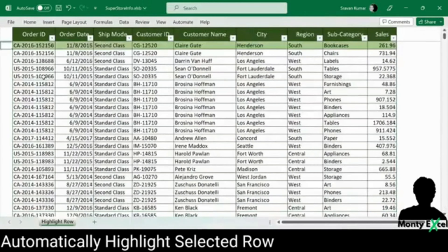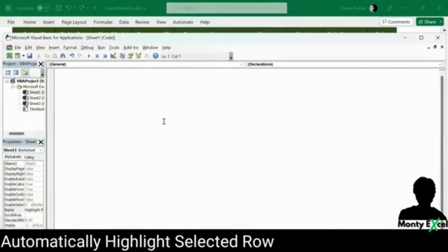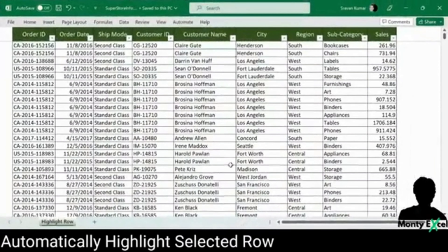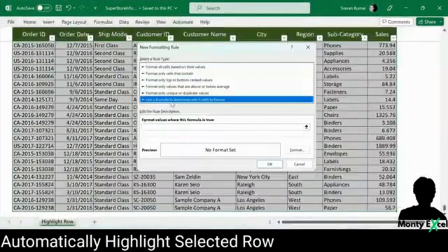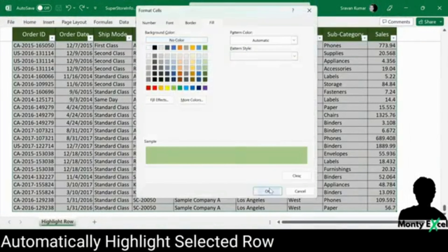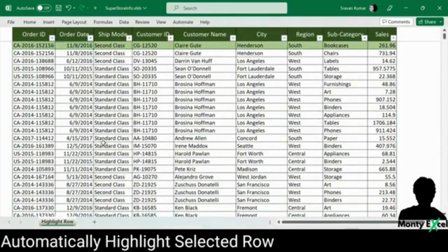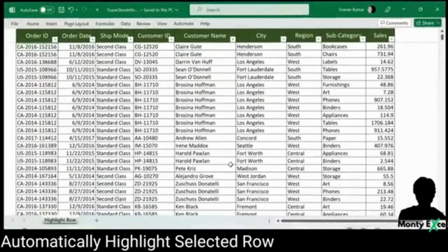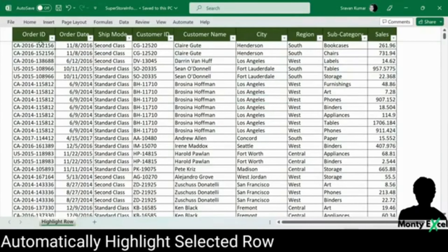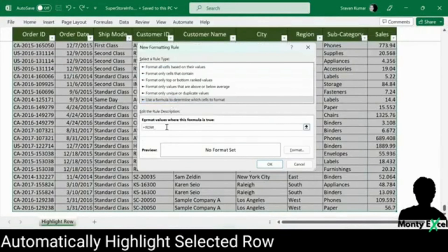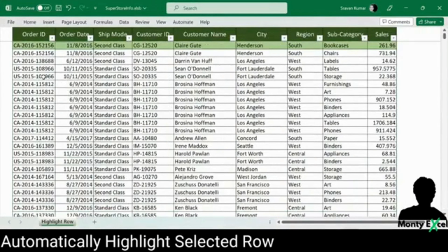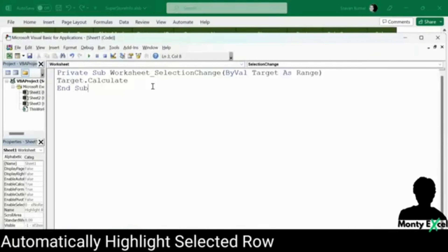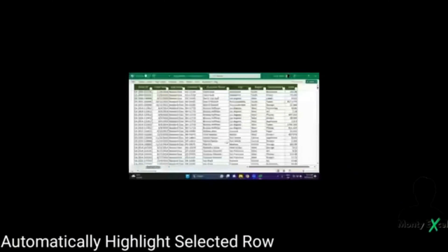Have you ever found yourself scrolling through endless rows and columns of data, or trying to keep track of important information? Well, no more. In this video, we will show you how to use conditional formatting to automatically highlight the selected row, column, or rows and columns, making it easier to spot and analyze specific data. If you are new here, consider subscribing to our channel and turning on the notification bell so you won't miss any future videos from Monty Excel. Without further delay, let's dive right in.